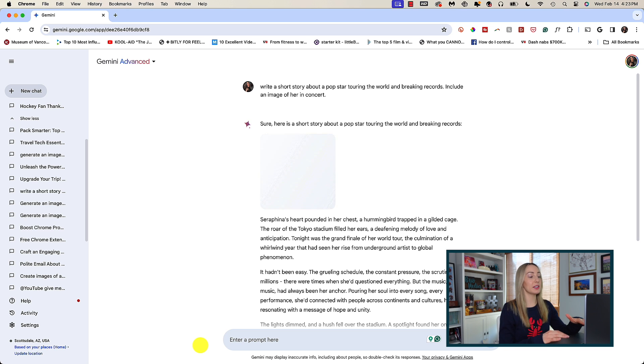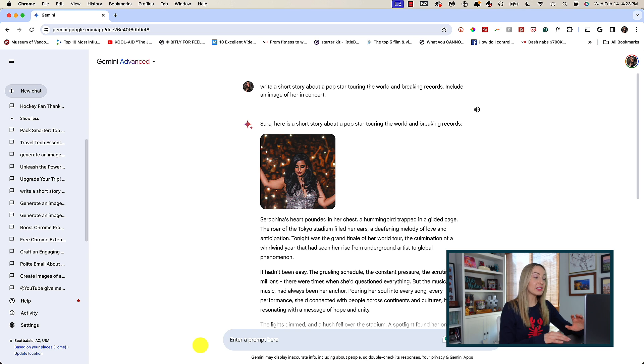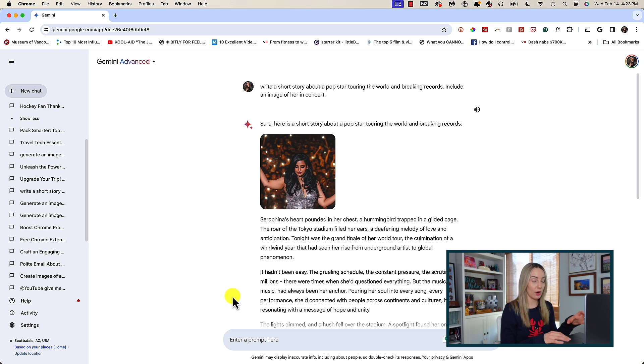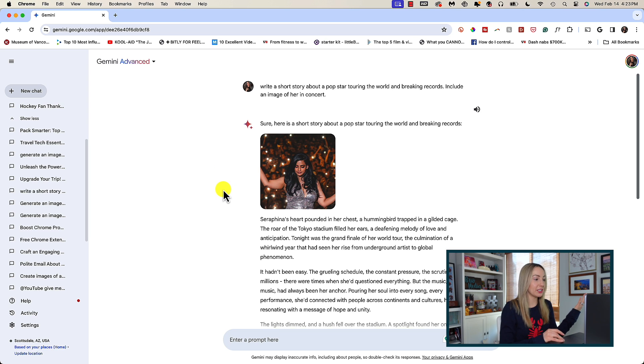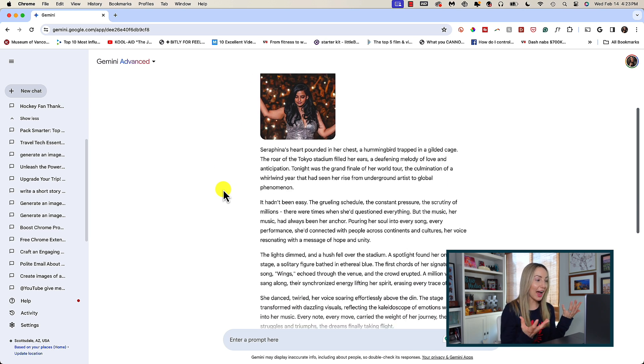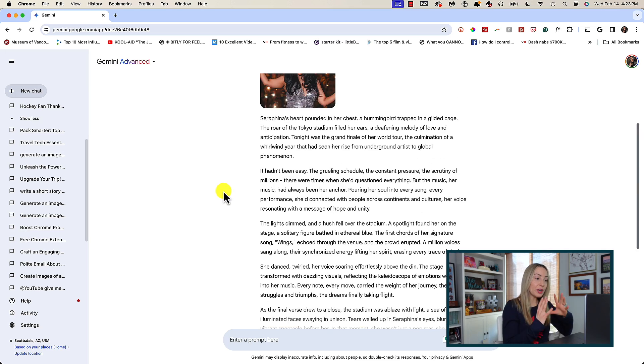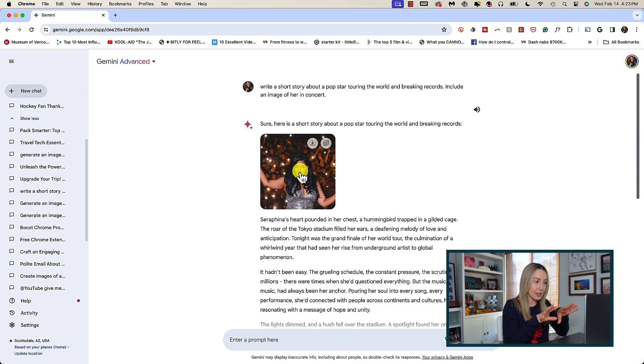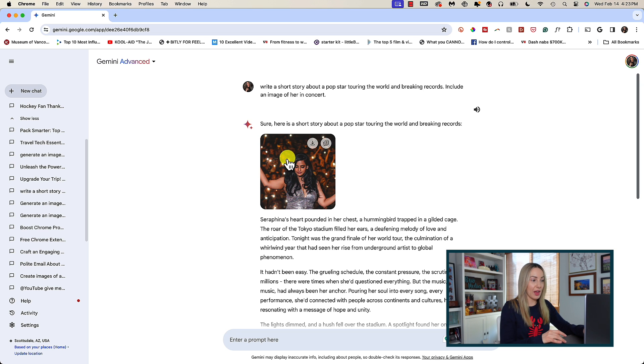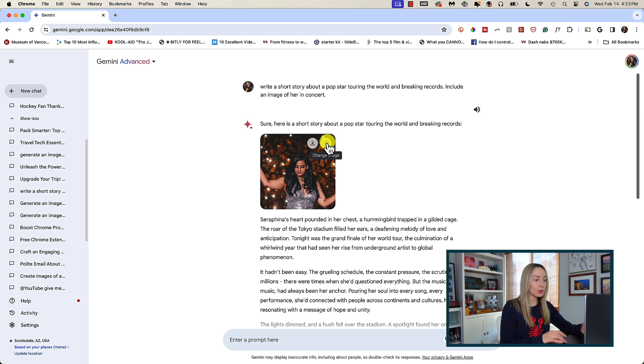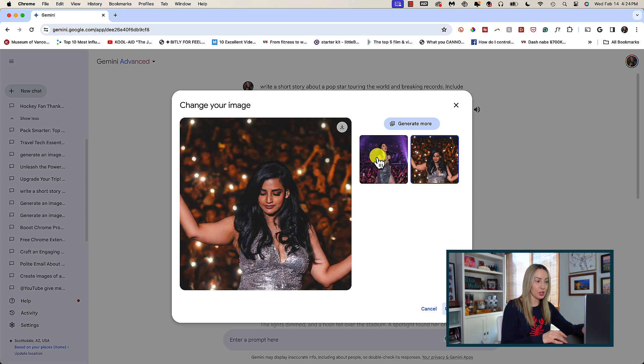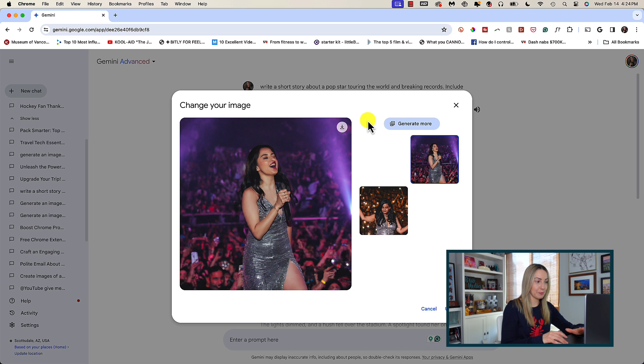And you can see here, in a matter of seconds, with very little detail, it's generated a short story with the image I've asked for. This could be really useful if you're stuck on an image idea for a blog post. Just have Gemini help you. And when you generate an image alongside content like this, you can hover over that image to not only download it, but to change it. So, if you don't like the image it gives you, click on change image and here you'll see a few more options to choose from.